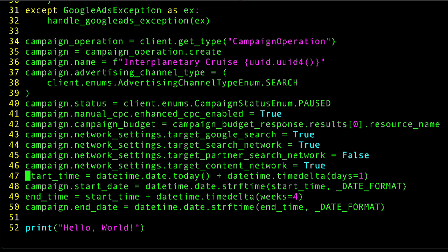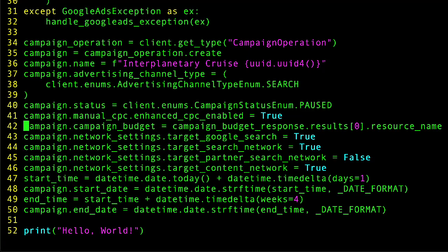One thing to point out here on line 42 is that I set the campaign budget field with the resource name of the campaign budget I created in the previous request. You can see here that I'm pulling that value directly from the response object. Lastly, I'll make a call to the mutate_campaigns method right here.